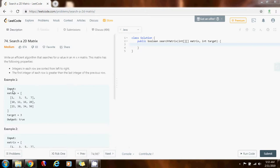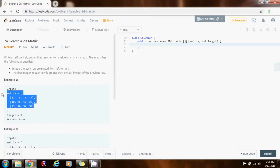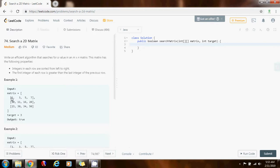For example, they give you this matrix. As you can see, the integers in each row are sorted from left to right. And the first integer of each row is greater than the last integer of the previous row — so 10 is bigger than 7, and 23 is bigger than 20.